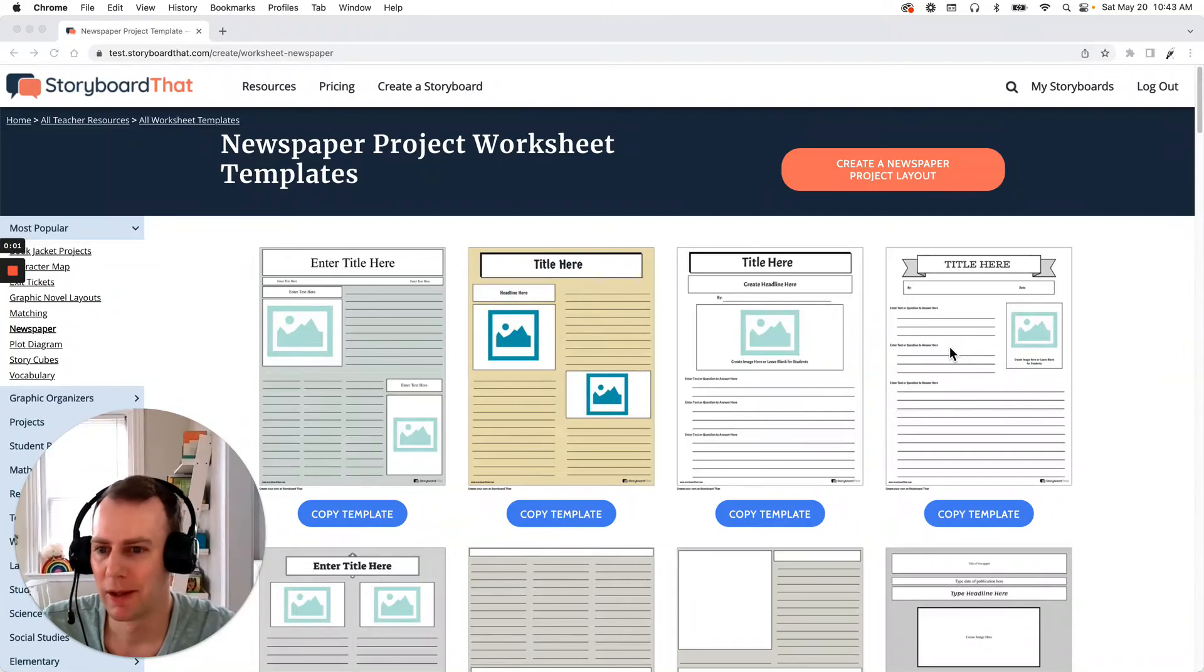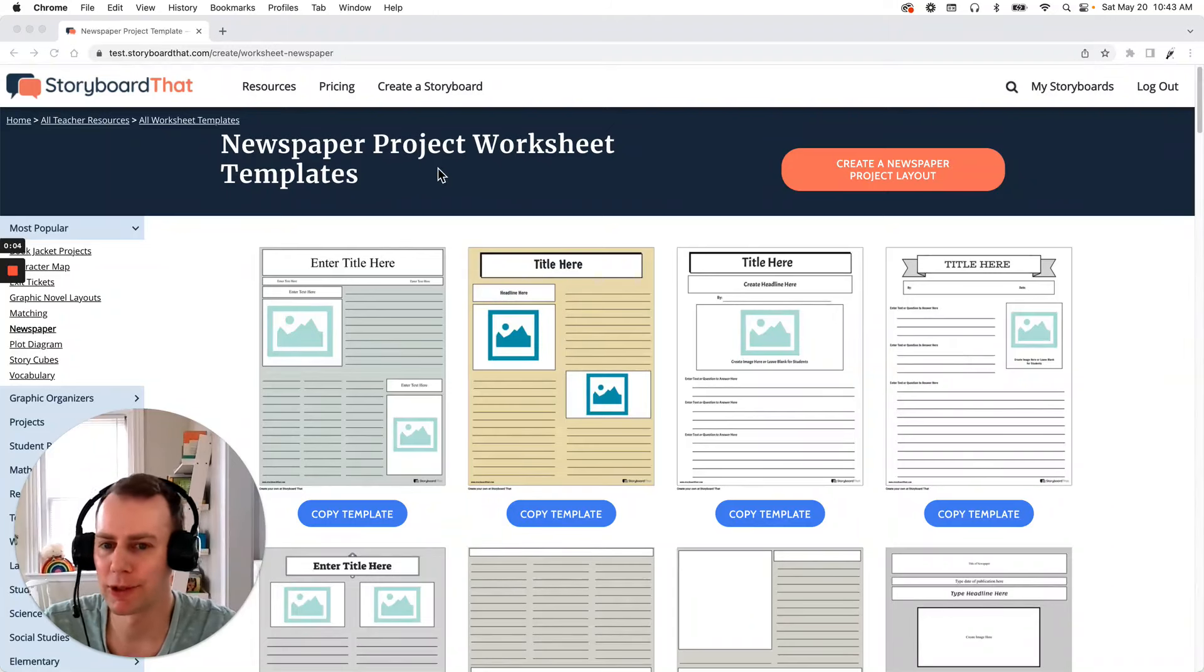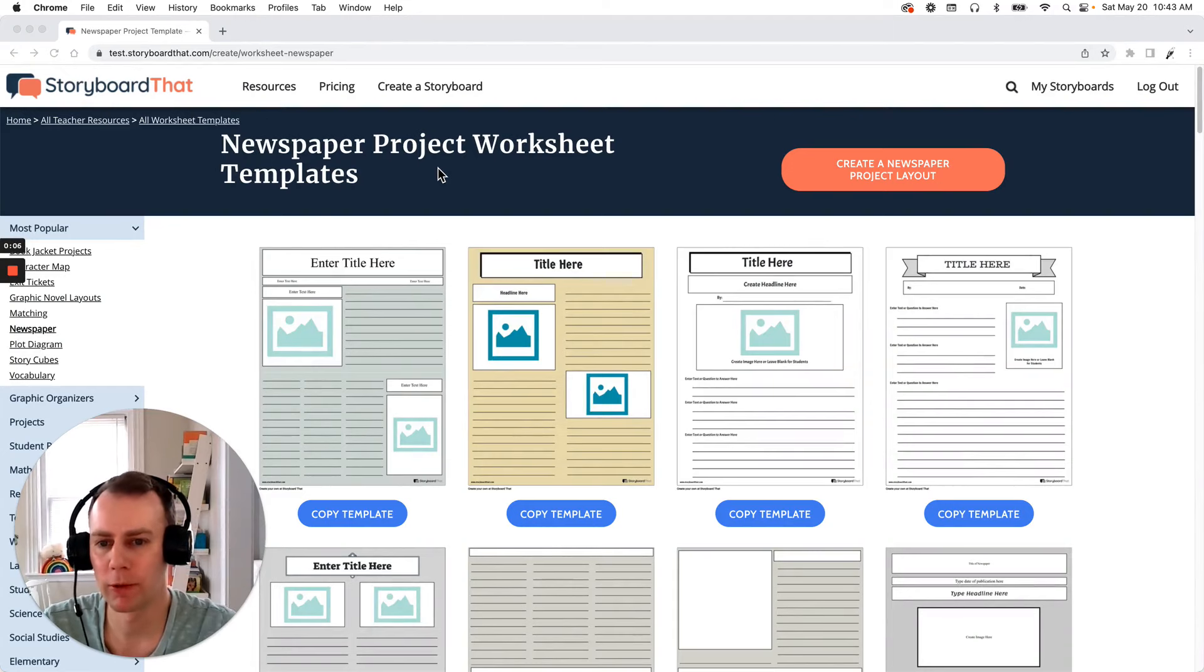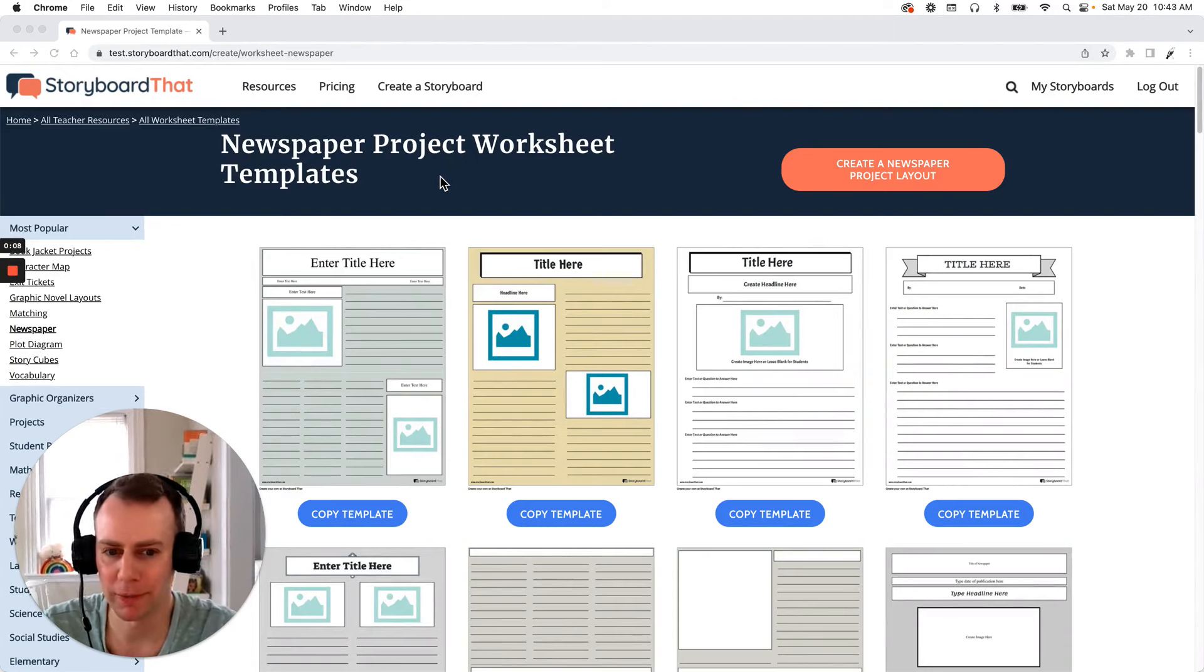Hello Storyboarders! My name is Eric and today I'm going to show you how to make a newspaper project using one of Storyboard That's pre-made worksheet templates. So let's get started.